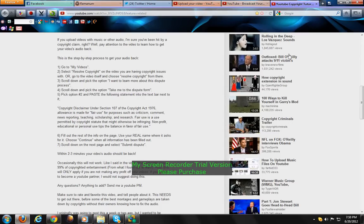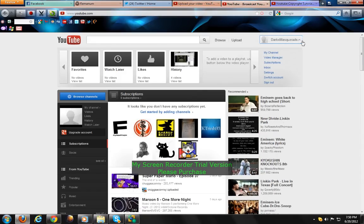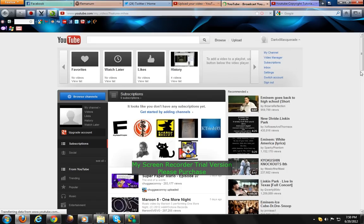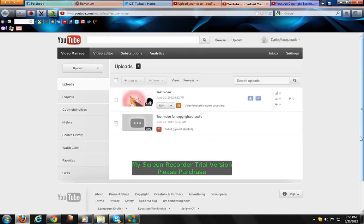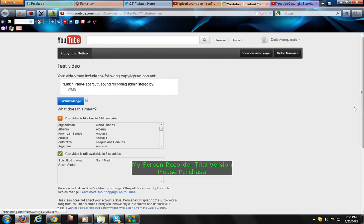then this is especially for you. So you log in, click on the arrow sign beside your username, go to video manager. This is the video which I uploaded for my demonstration. Click video blocked in some countries.